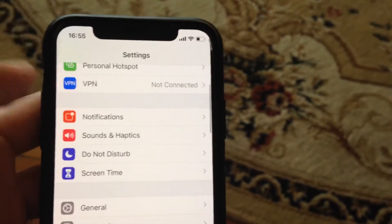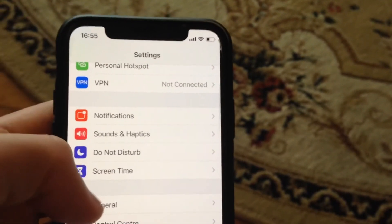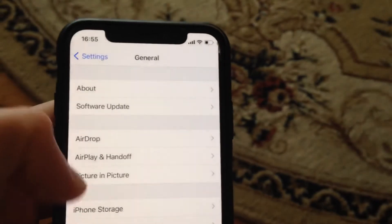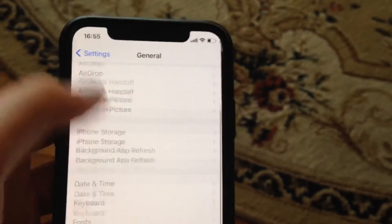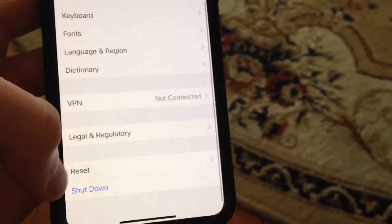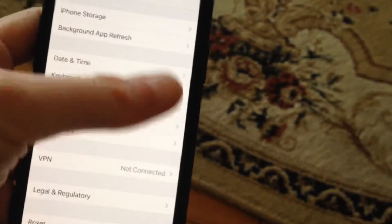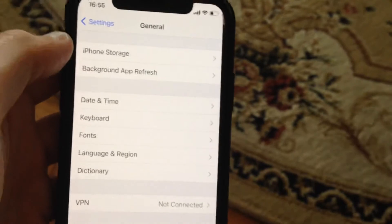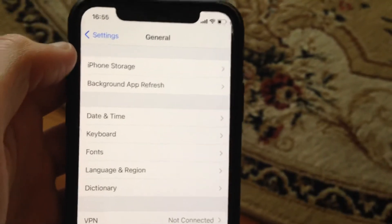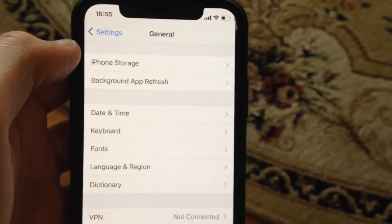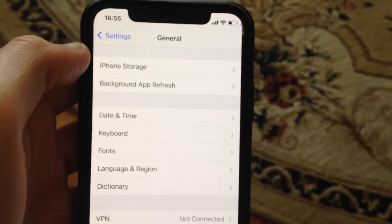If that doesn't help, go to General, scroll down, tap on Shutdown, slide to power off, wait a few seconds, and then power on your phone again. Just a simple restart of your phone can also help fix it.